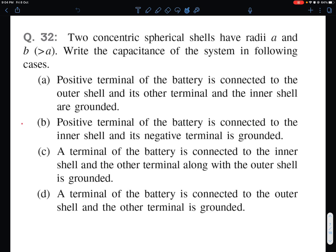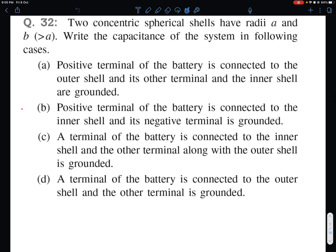Two concentric spherical shells have radii A and B. Write the capacitance of the system in the following cases. Case A: the positive terminal of the battery is connected to the outer shell, and its other terminal and the inner shell are grounded. I will take cases A and B, and leave cases C and D for your practice, giving the answers at the end of this video.